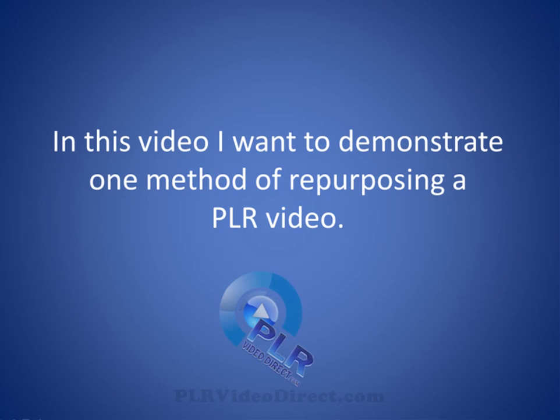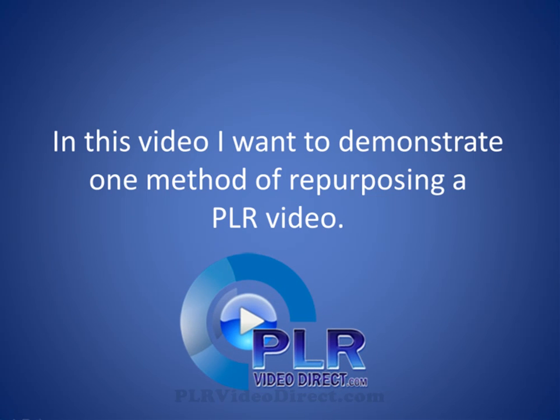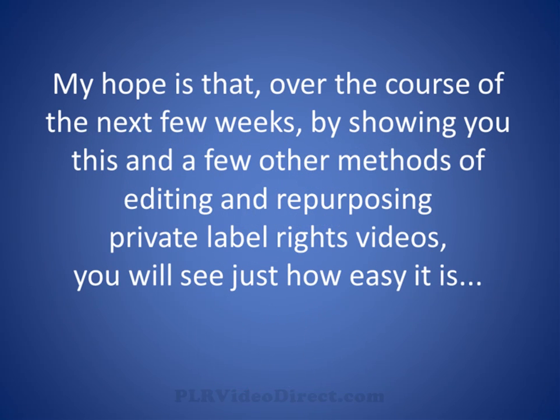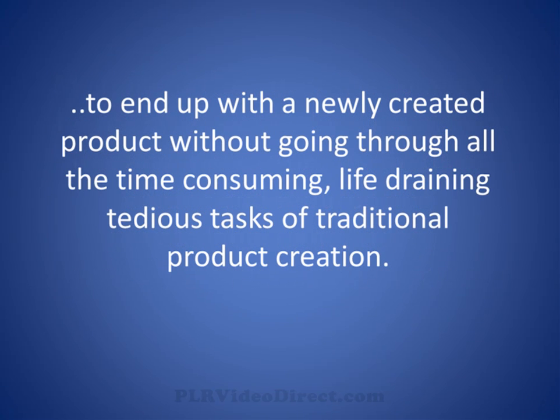In this video I want to demonstrate one method of repurposing a PLR video. My hope is that over the course of the next few weeks, by showing you this and a few other methods of editing and repurposing private label rights videos, you will see just how easy it is to end up with a newly created product without going through all the time consuming, tedious tasks of traditional product creation.